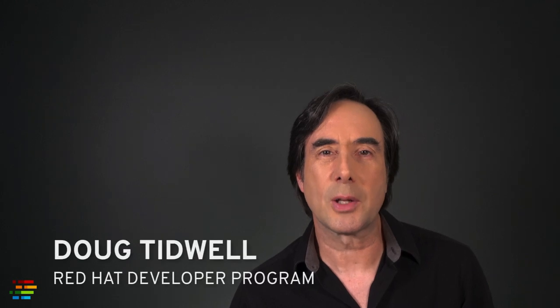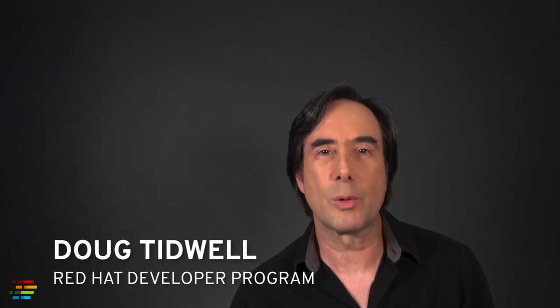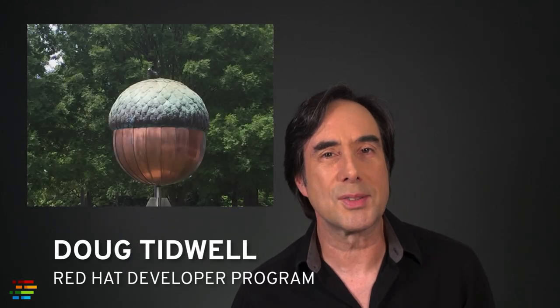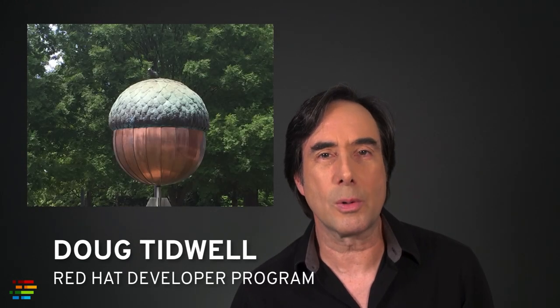Hello, this is Doug Tidwell coming to you from the City of the Oaks, Raleigh, North Carolina, where rising ocean levels are estimated to transform this landlocked city into a thriving seaport as early as the year 2048.